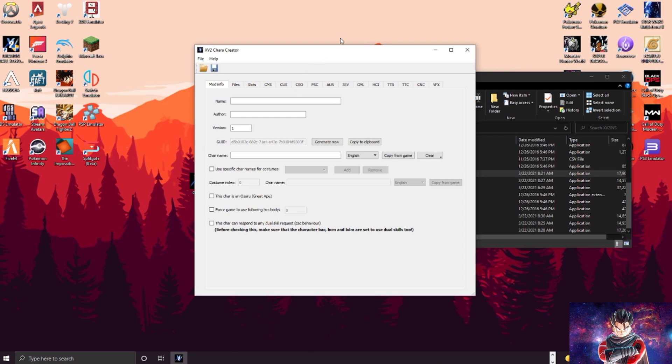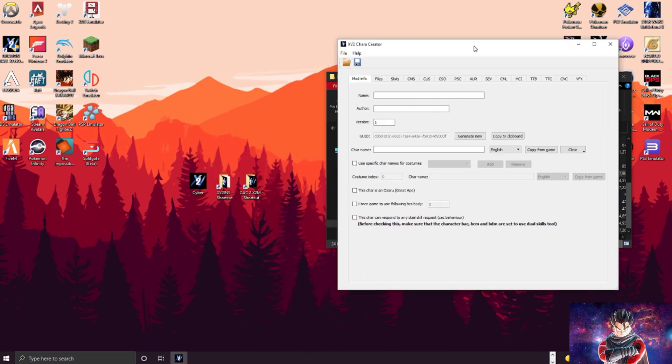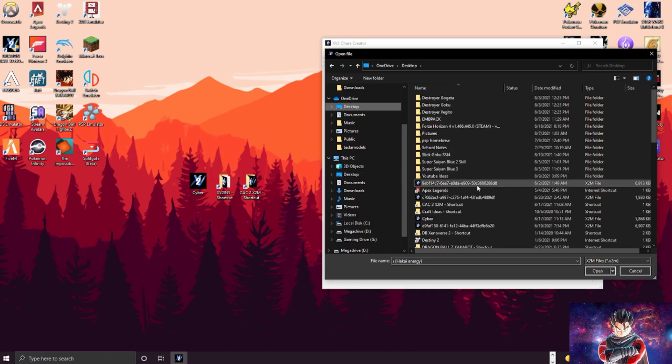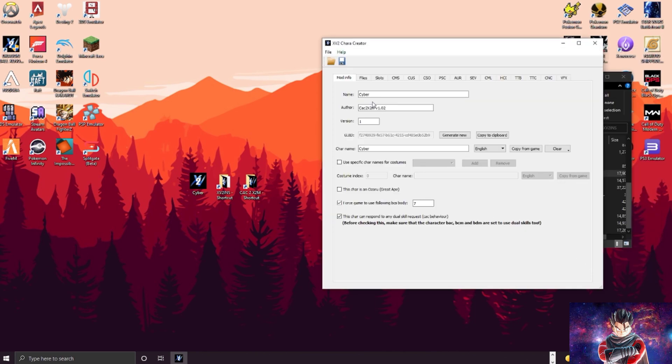And it'll open this up. This whole thing will help you make your character, change the voices and stuff like that. So we're going to open my character right here. As you can see, my character says the author is the CAC2X2M.